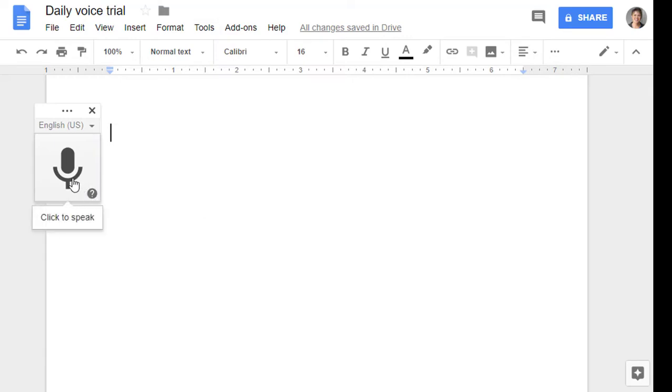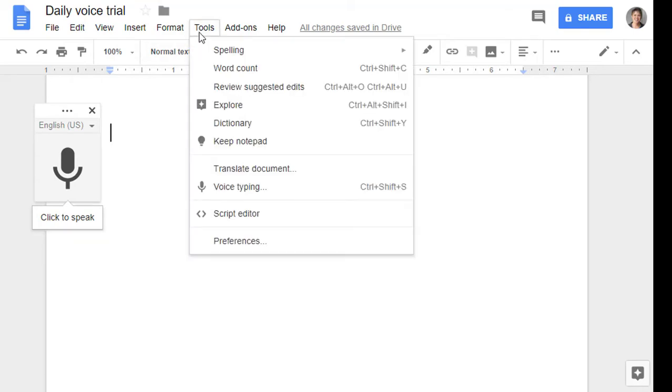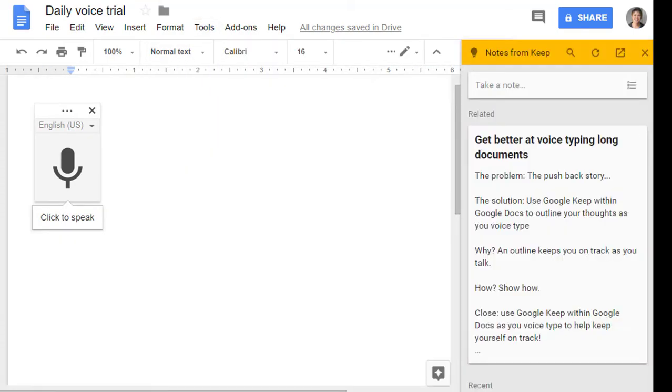Before I begin clicking to speak, however, I want to show you something to keep you on track. Tap on Tools once again, and this time select Keep Notepad.